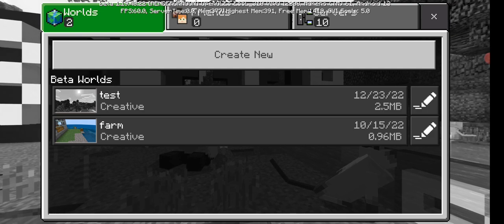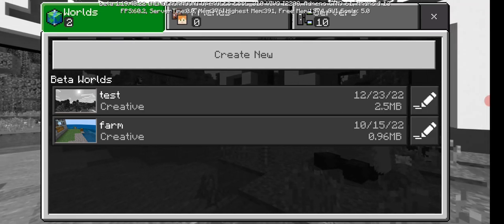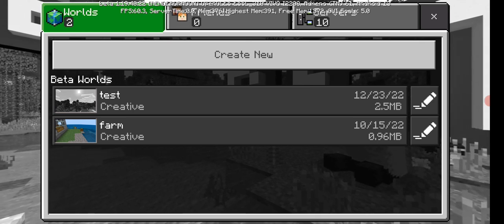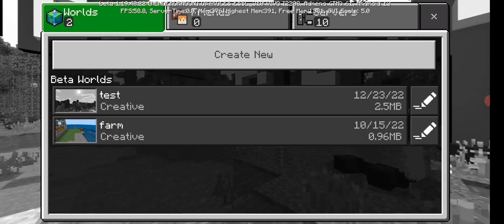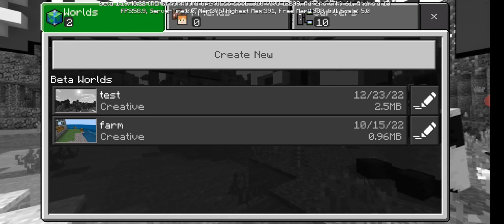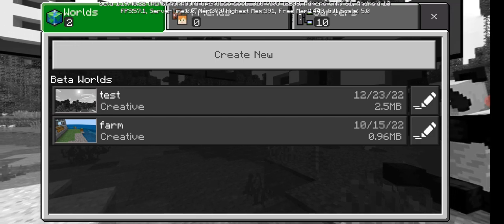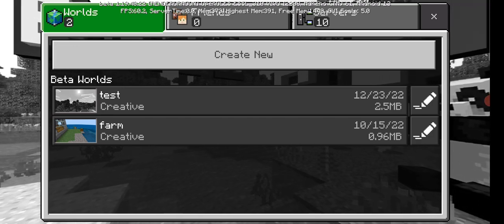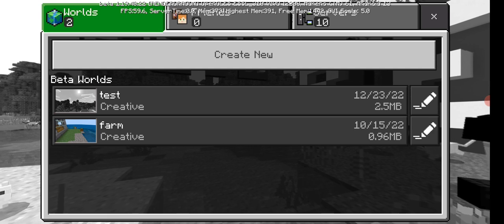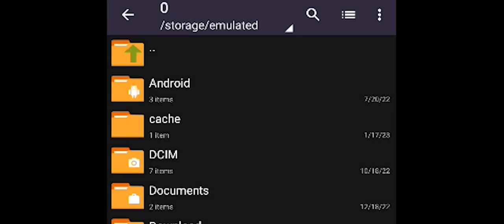The first thing you have to do is locate the folders of your worlds. I'll be doing the experiment with the 'test' world — transferring it to Java Edition. For that, you need to download an app called ZArchiver, which is available on the Google Play Store as well as the App Store. After opening ZArchiver, you'll find this type of interface.